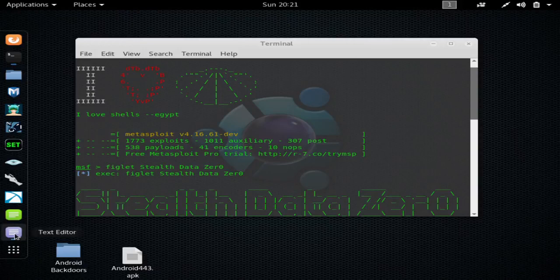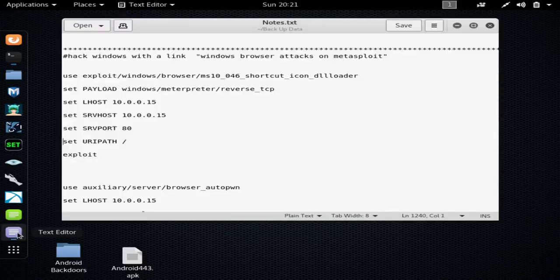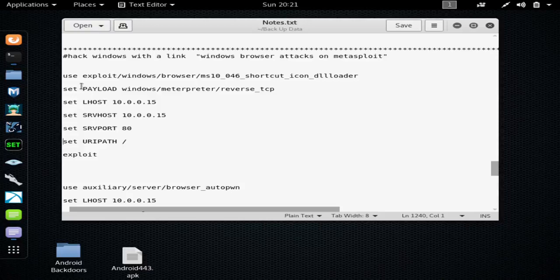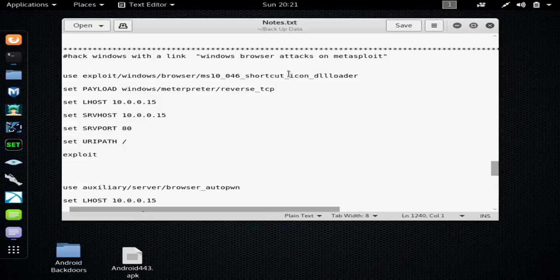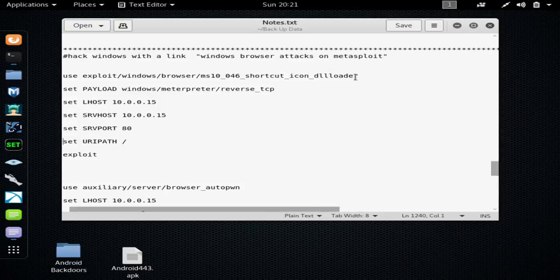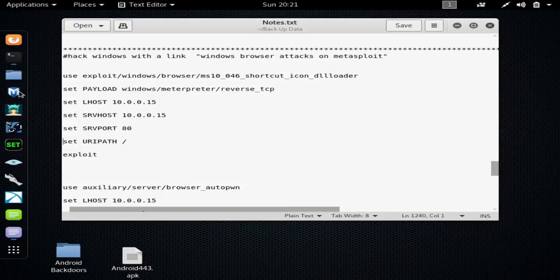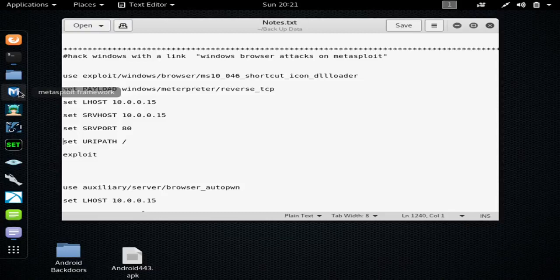So for some exploits you would need to port forward 8080 to your Kali Linux box. But for this particular exploit, you need to port forward port 80 to your Kali Linux box to do this remotely.